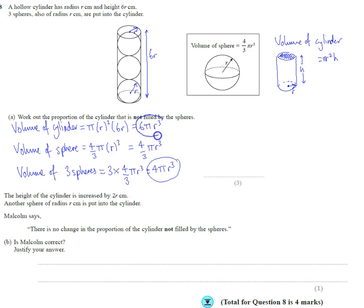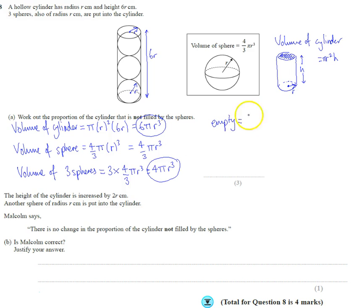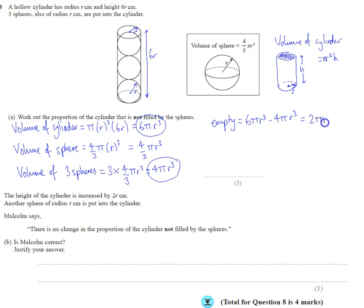That's the volume of the spheres, so the amount of empty space is just going to be 6 pi r cubed minus 4 pi r cubed, which is obviously just 2 pi r cubed.